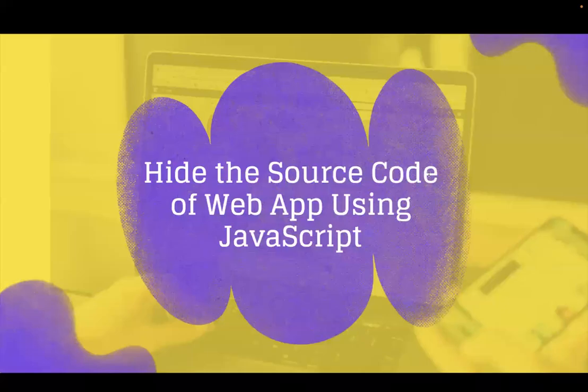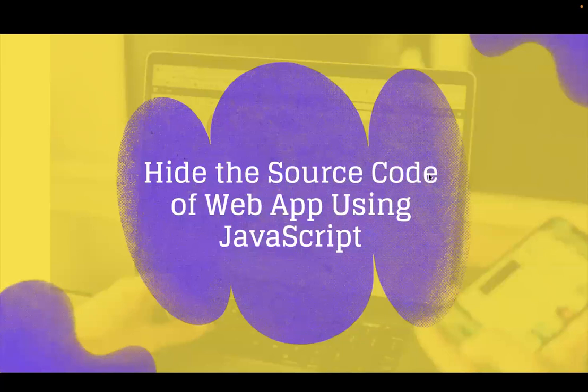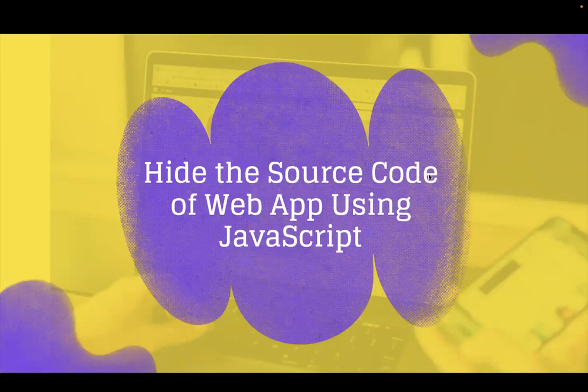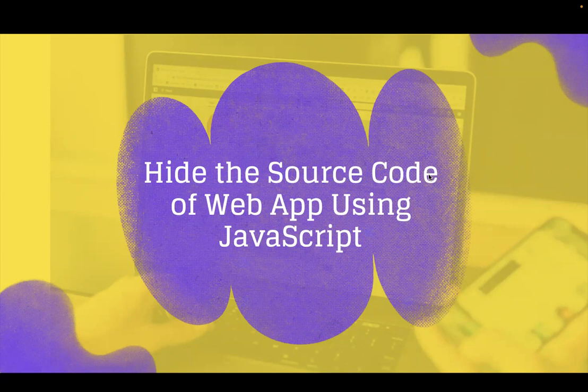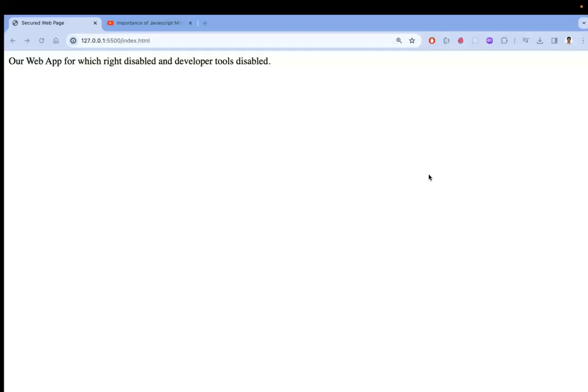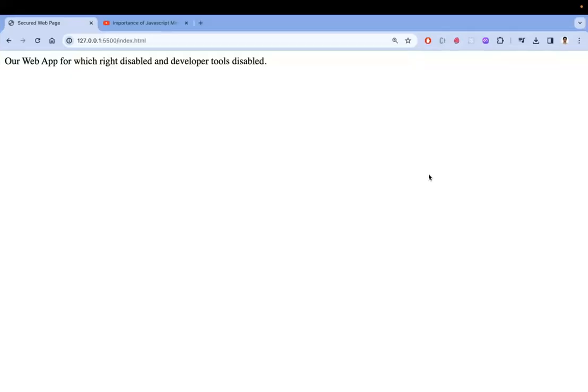Hi all, in this video let's learn how to hide our source code for our web applications using JavaScript. Firstly, why hide our source code? If you observe in banking applications, they will not allow you to right click on their pages. This is because they want to hide their source code for sensitive information and also for the network calls.